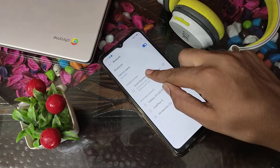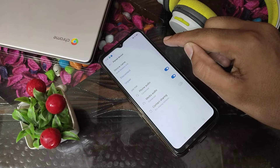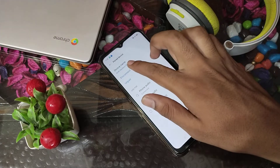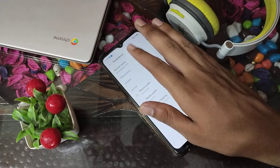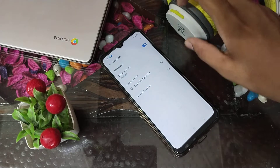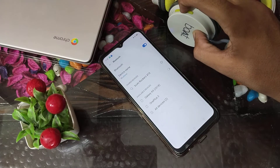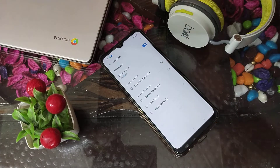After that you can press it and you can see the disconnect option. And that will turn off your headphone, so it will disconnect.